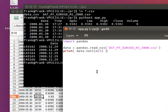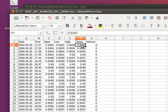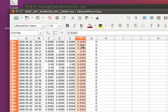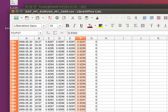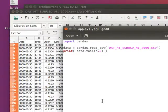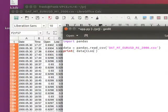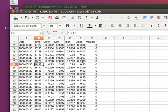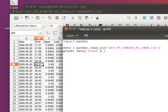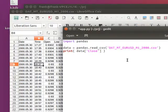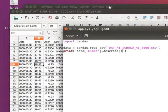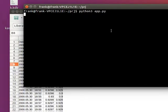We can summarize the whole series of data — all of this data that goes on and on. We can select the column named 'close', which is the closing price column, and call describe on it. So let's call describe and run the program.